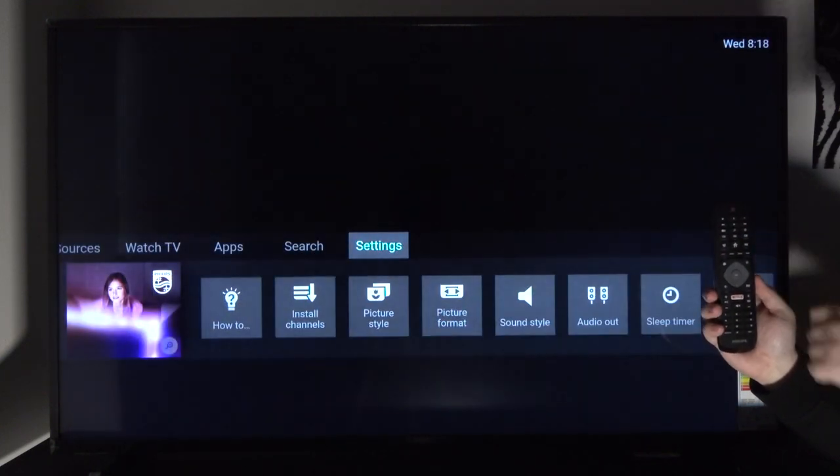Welcome. This is a Philips 6200 series TV and today I'll show you how to change the sound settings. To get started, open up the settings by tapping on the gear icon on your remote.